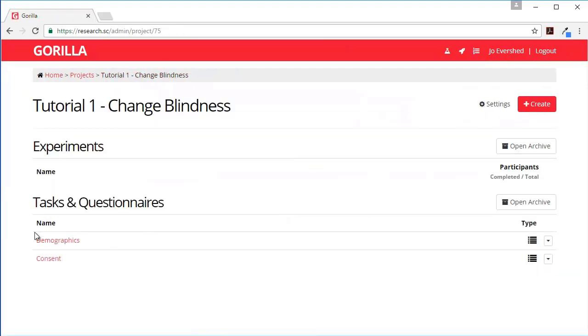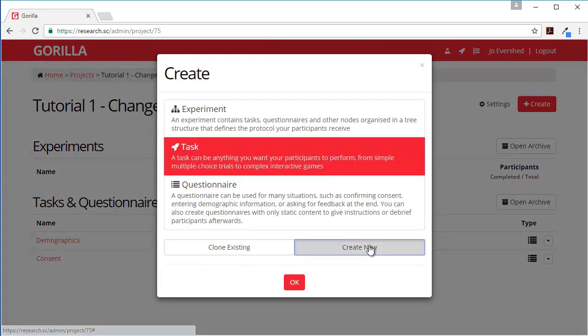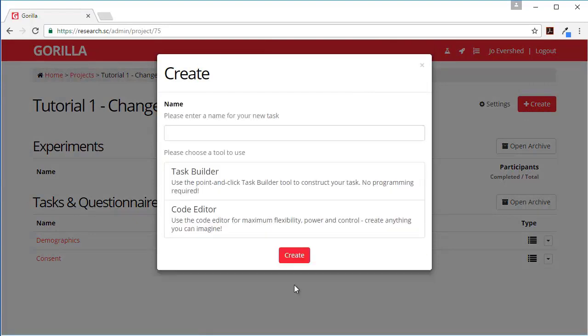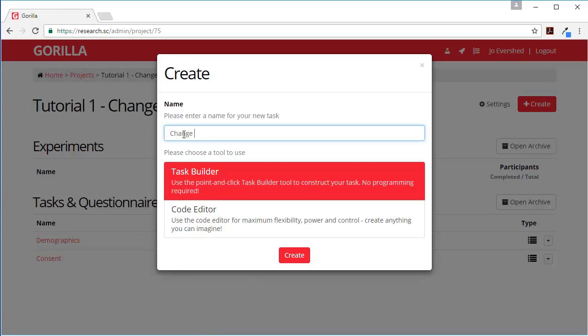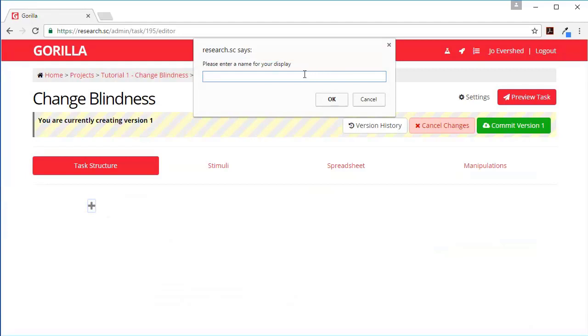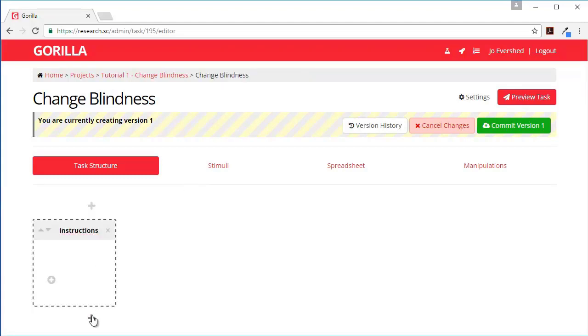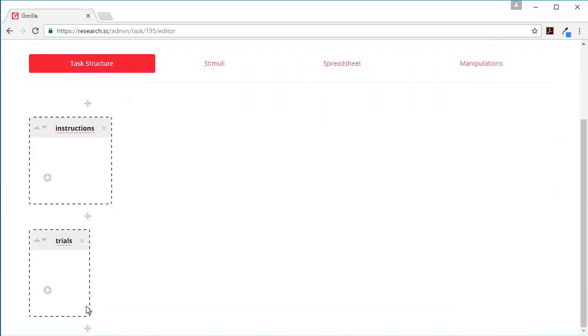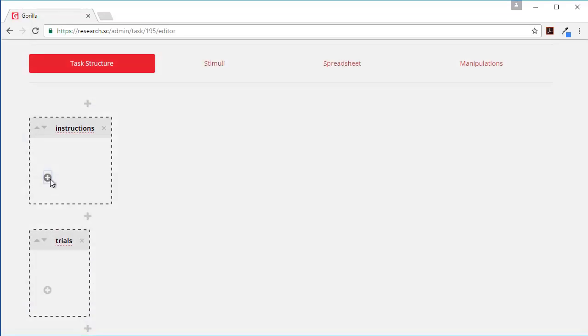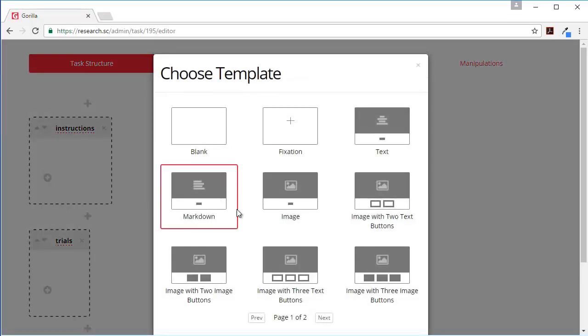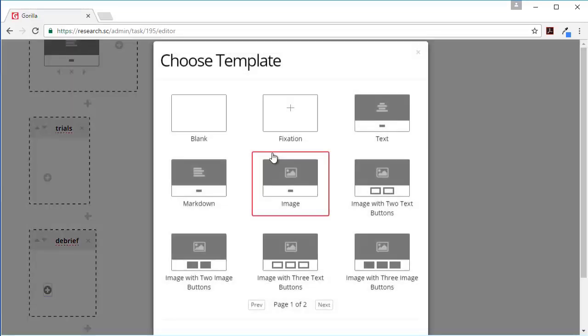So now we've got our demographic form created as well. Now the last thing we need to create is our task, so here we're going to create a task, create new, and we're going to do this using the task builder and it will be called change blindness. So first of all we're going to need some instructions, then we will need the trials, and then we'll need a debrief.